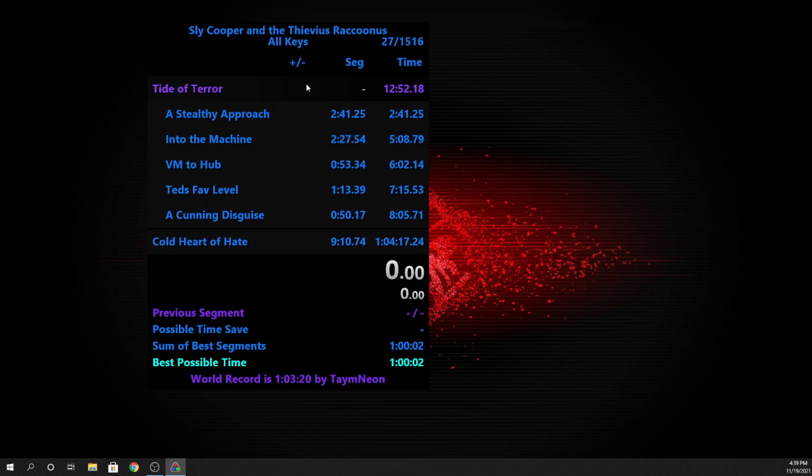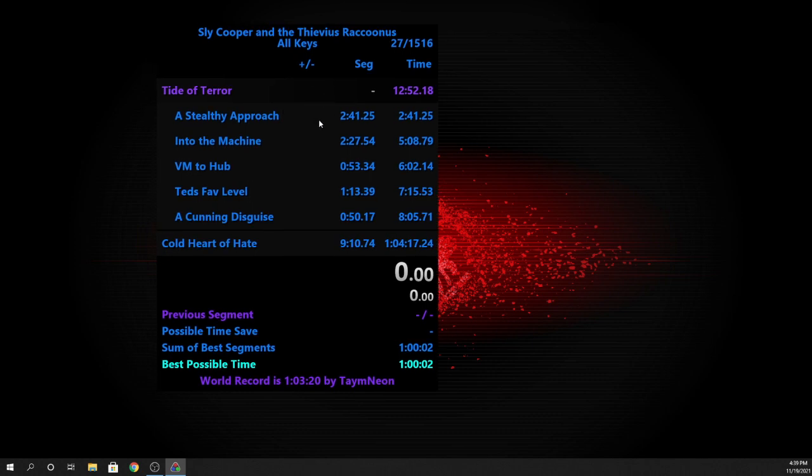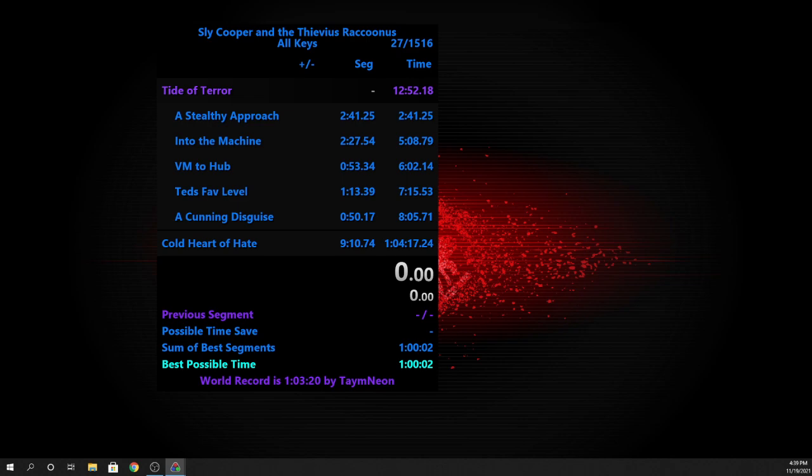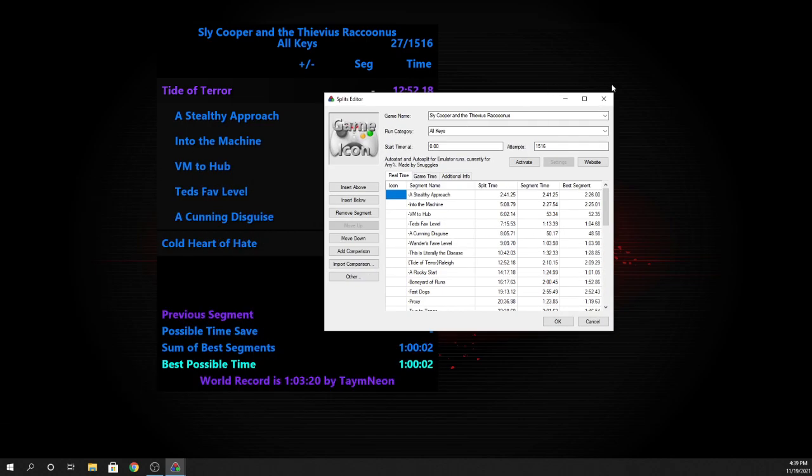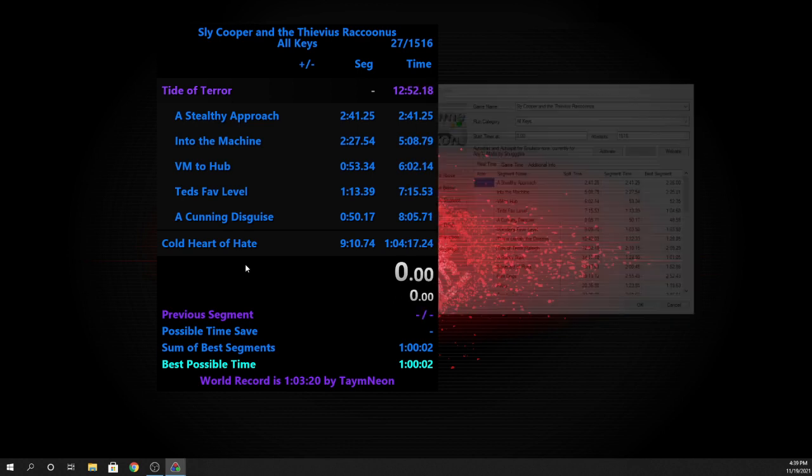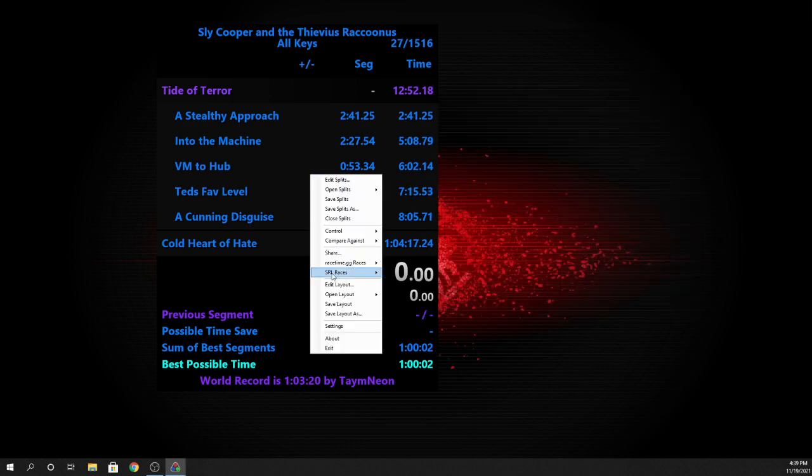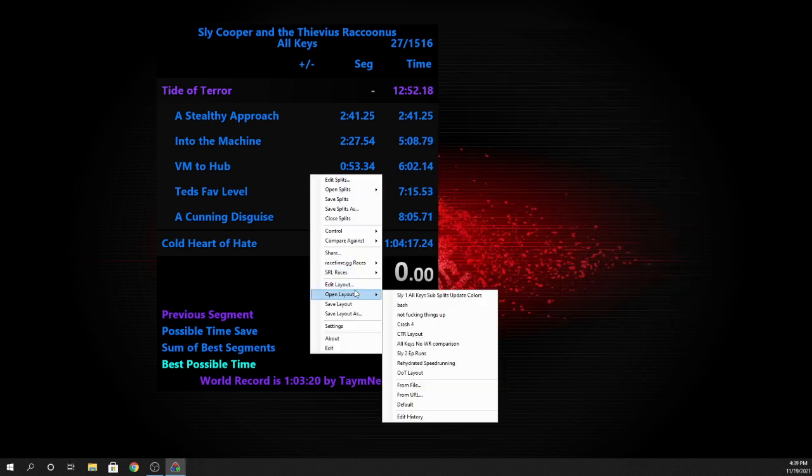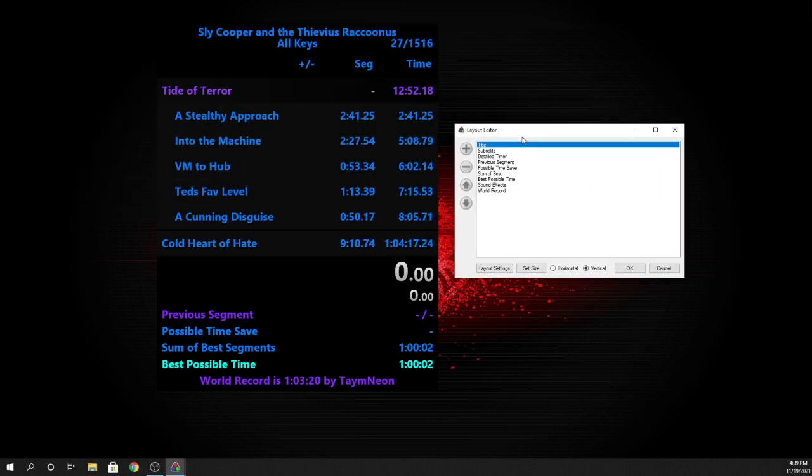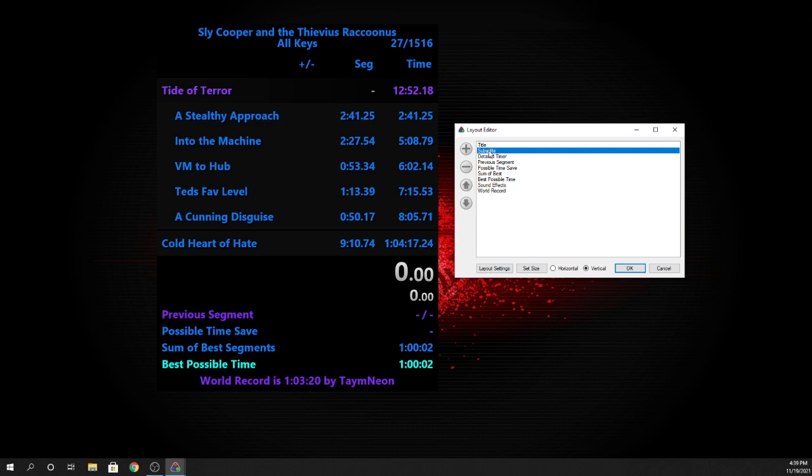Okay, so for subsplits, the first thing you're going to do in your edit layout is get rid of splits and then add subsplits.